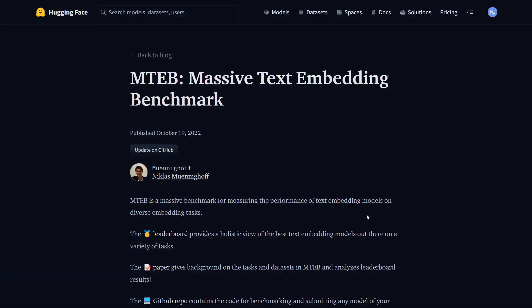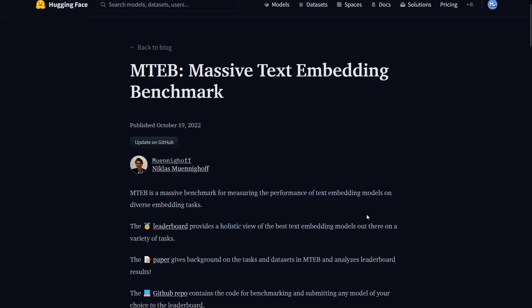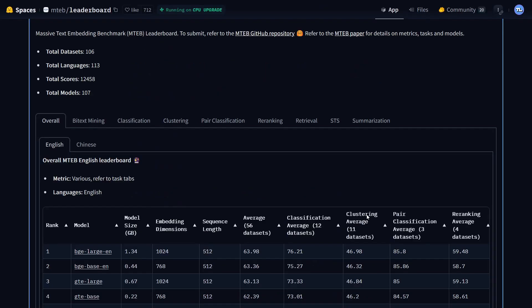If you look at HuggingFace, they released a text embedding benchmark that ranks different embedding models. If you go to see the different models,